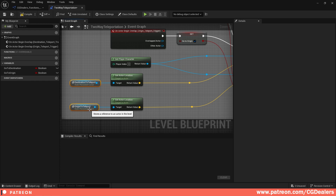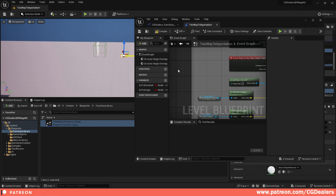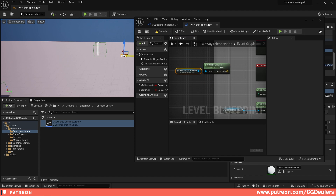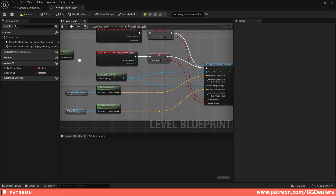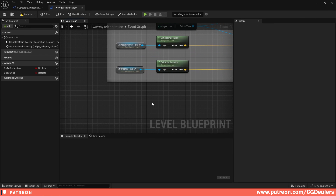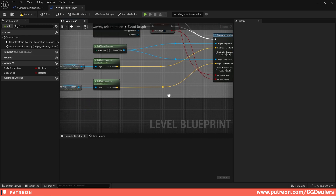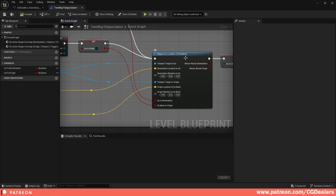Now get the actor locations. Select the destination-to-teleport cube in your scene, right-click, choose 'get actor location,' and connect the Vector 3 output to 'destination location to go.' Do the same for the origin-to-teleport mesh — get actor location and connect it to 'origin location to go.' For the rotation, I'm keeping it at zero for now, but if you want your character to face a specific direction when teleported — like looking at a castle — you can set X, Y, and Z rotation values.